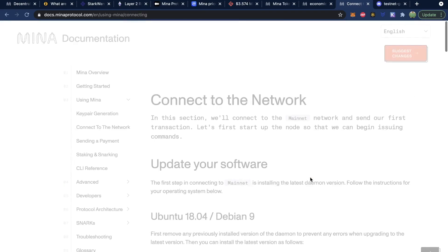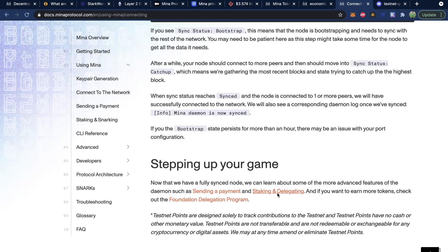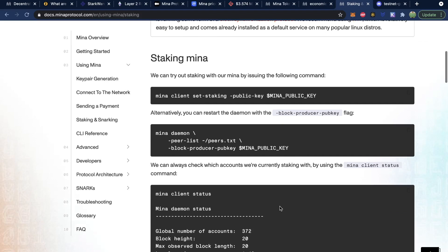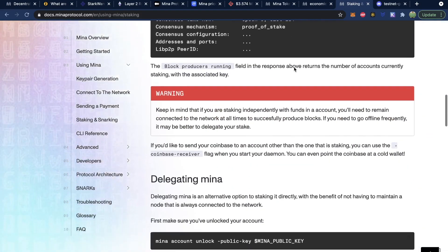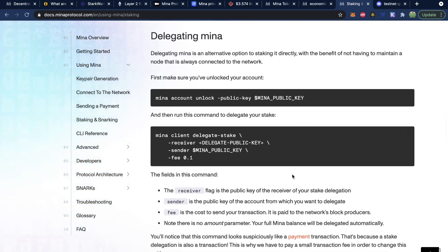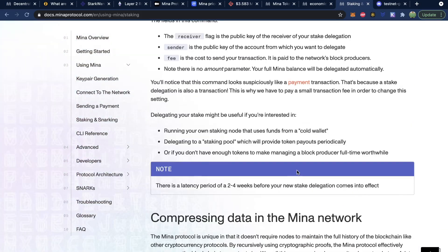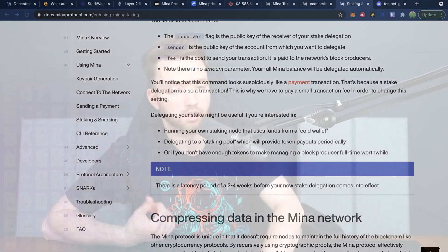You'll generate a key pair, connect to the network, and then learn about staking and delegation. You can stake Mina on your own node, or if you don't have enough funds or the computer to run your own node, you can delegate your Mina to another node for some fee. This is essentially going to work the same way pooling works with cryptocurrency mining — someone has a dedicated node, you delegate your stake to it, you get the majority of the rewards, and they keep back a small fee.